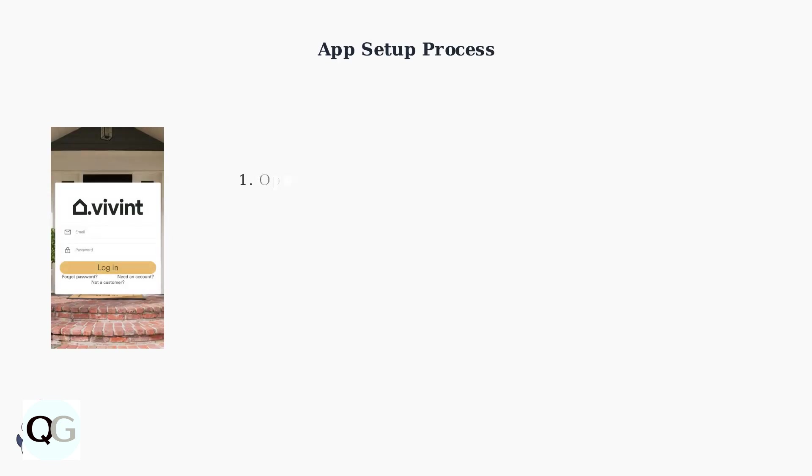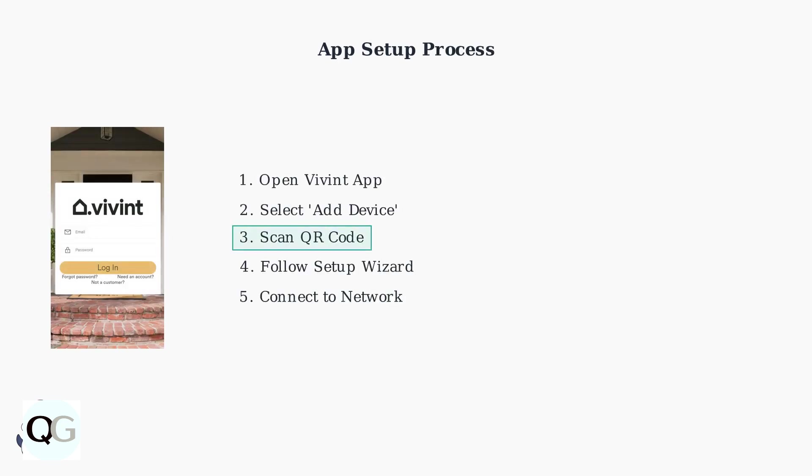The camera battery should be charged to 100%. Setup begins in the Vivint app. Select Add Device, then scan the QR code on your camera or manually enter the serial number. The guided setup wizard will walk you through network connection.